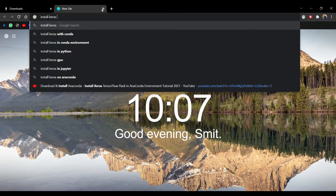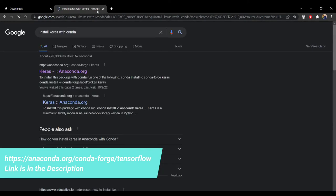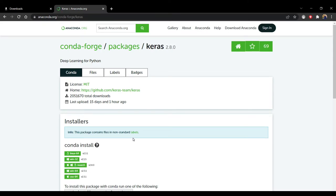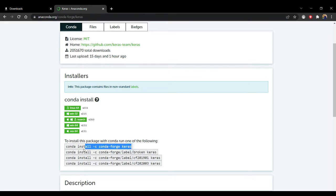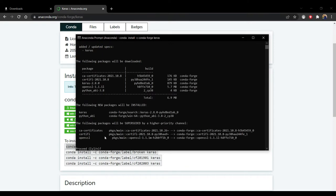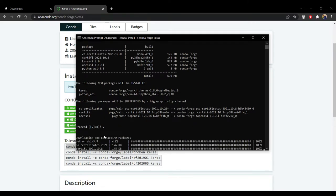Open a browser and search 'install Keras with conda'. Click on the Keras anaconda.org link, then scroll down and copy the first given command. Paste it in the command prompt — make sure that CV is activated. Now press Y to proceed further. It will install all the required libraries in our CV environment.